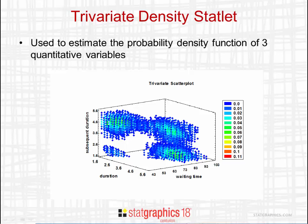In this mesh plot, color is used to represent areas where the observations are most dense.